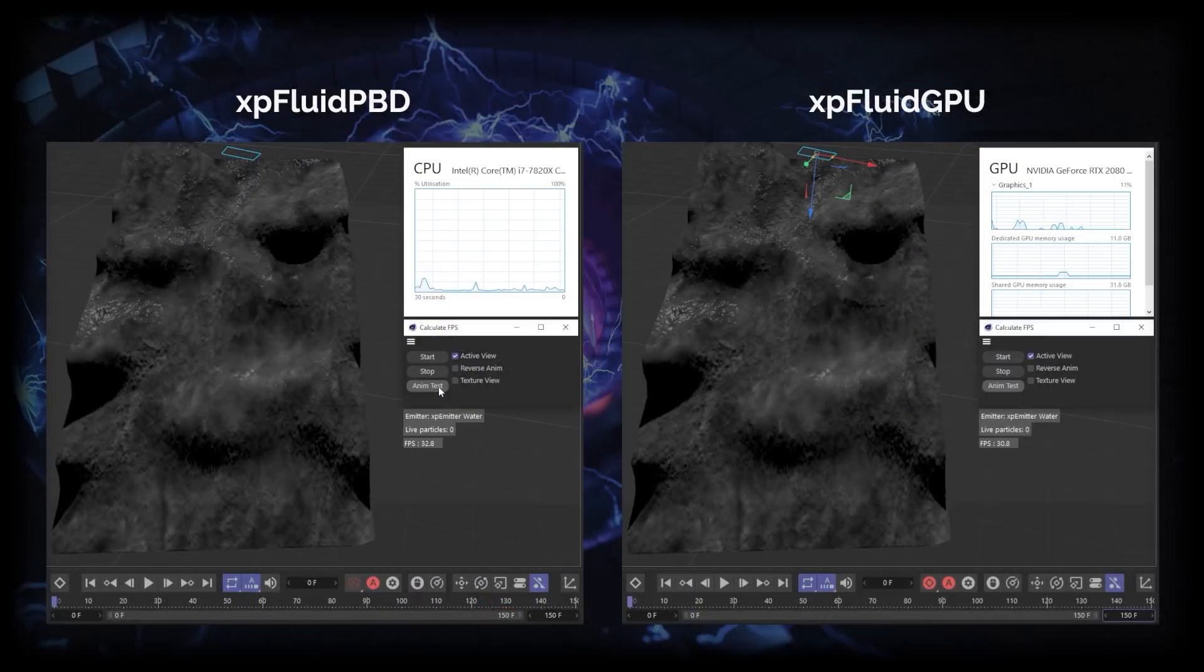So on the left of our screen we've got our XP Fluid PBD which is calculated using the CPU and on the right we have the new XP Fluid GPU.